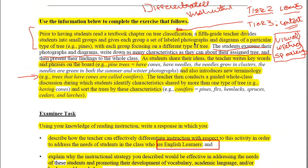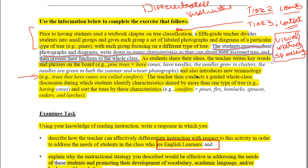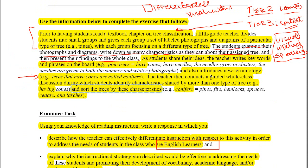If you have a special needs student who can only learn one concept at a time, there are way too many concepts going on in this activity — looking at different types of trees, writing down characteristics, trying to make associations between pines, firs, hemlocks, spruces, cedars, and larches, along with their characteristics, and doing whole-group categorization of all of these things. It's too much.